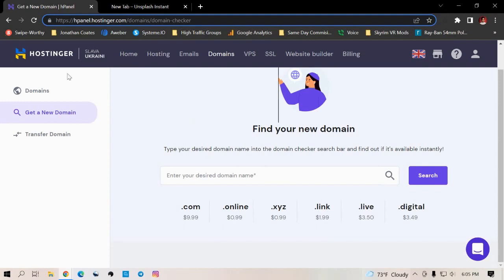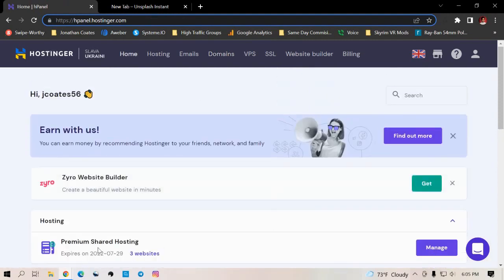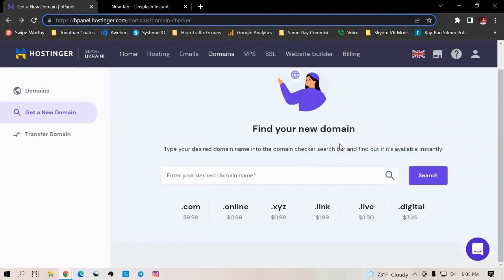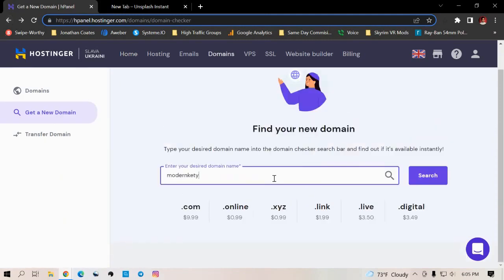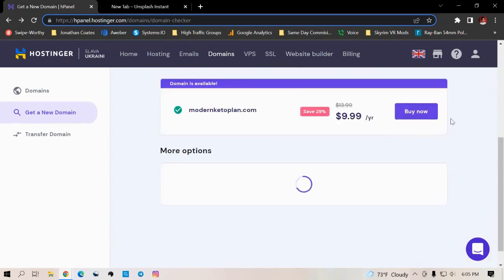Once you get your domain name, it'll basically pop up in your Premier Shared Hosting. So you'll buy it and it's the same exact process as you went through when you bought your shared hosting. But let's just go back real quick. I'm going to show you. All you got to really do is just, let me just type in modern Keto plan. I got the .net, so I know that .com is available. You just buy, just click on buy now.